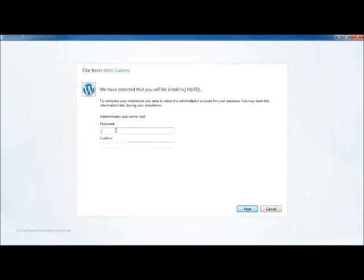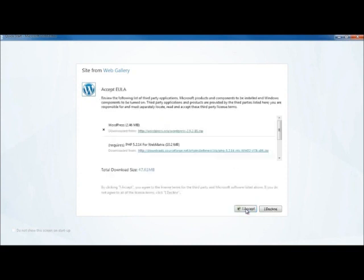So Web Matrix then asks me to set up the root password. And it's very important not to forget your root password. So I've just typed something in and I've confirmed it, but always remember what your root password is.